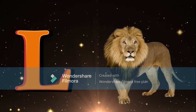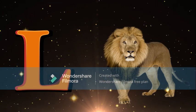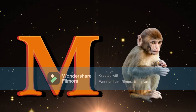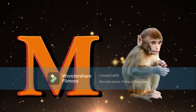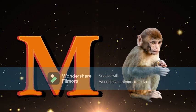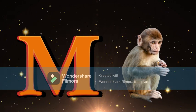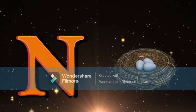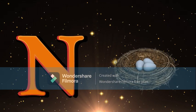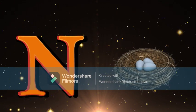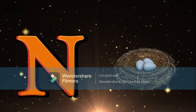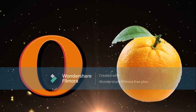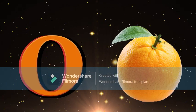M for Monkey, Monkey meaning Bandar. N for Nest, Nest meaning Ghosla. O for Orange, Orange meaning Santra.